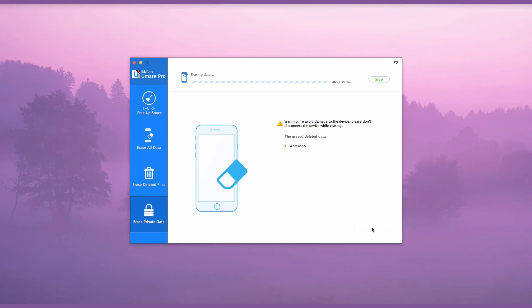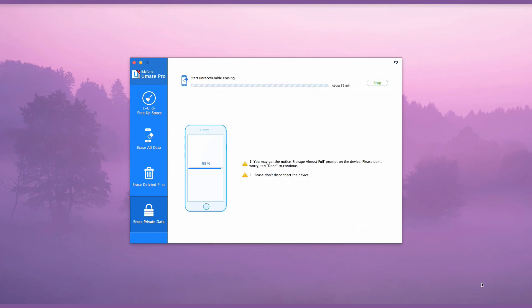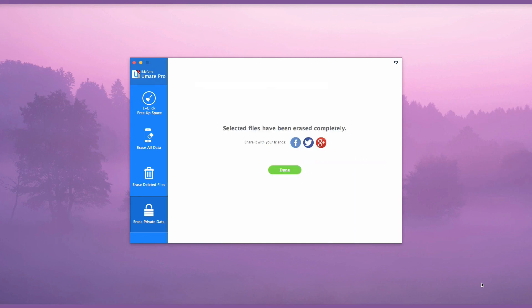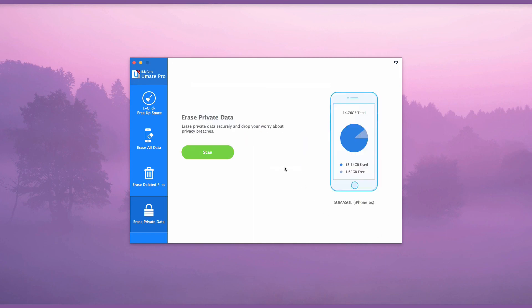The erasing process can take many minutes. Be sure to follow any prompts that may appear on your screen. iMyFone U-Mate Pro is a simple and quick way to securely remove unwanted WhatsApp items permanently.